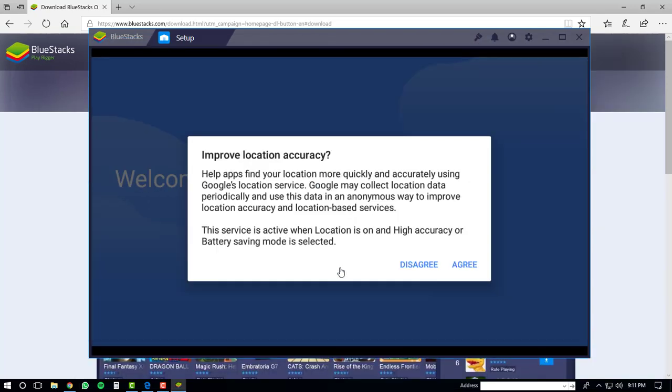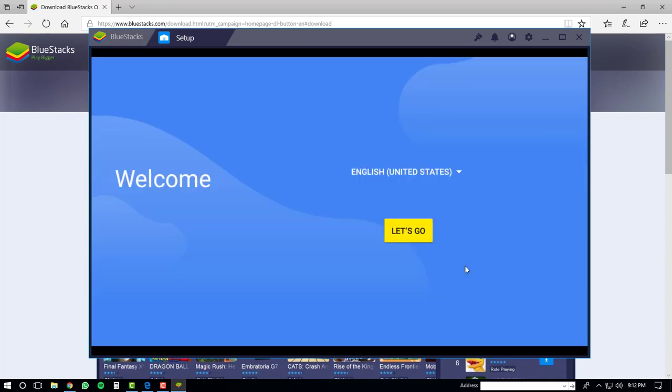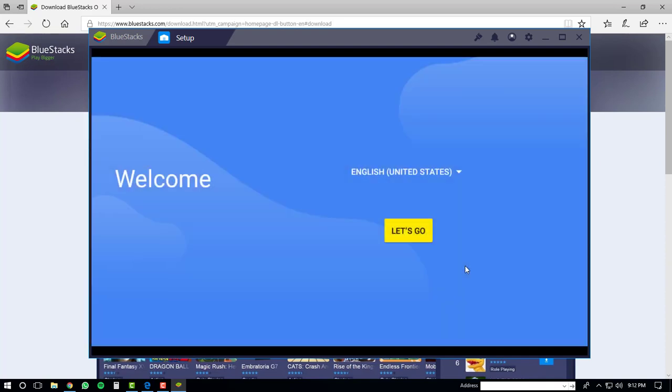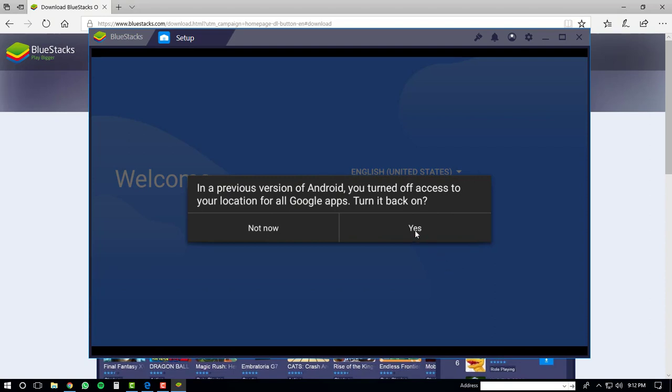Once the initial boot is finished, you'll get an improved location accuracy window. Or you might not, but if you do, just click the agree button. After that, you'll get another window - just click yes here. Then you'll have to select your language. Since I'm speaking the English language, I'm going to select English and click the let's go button.